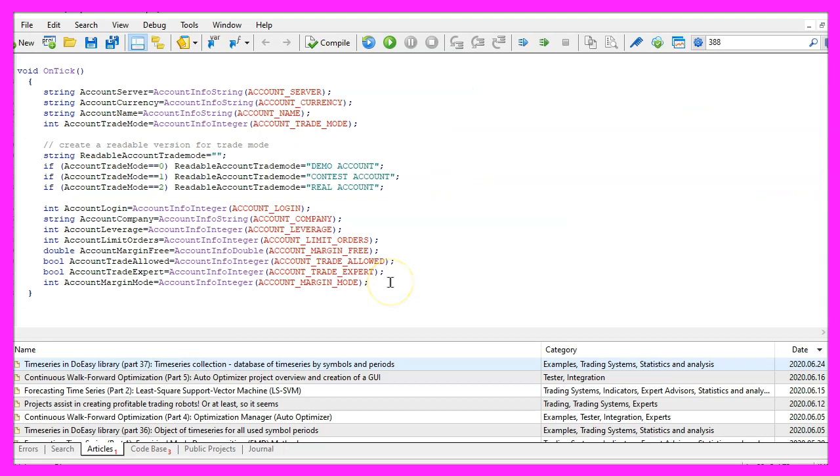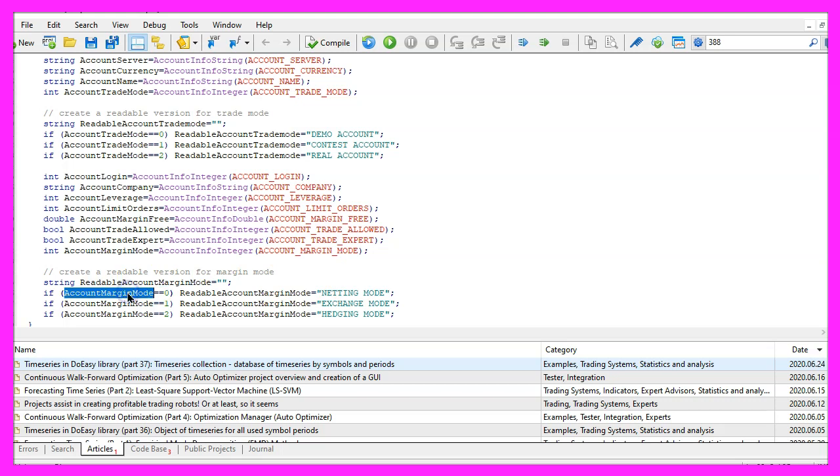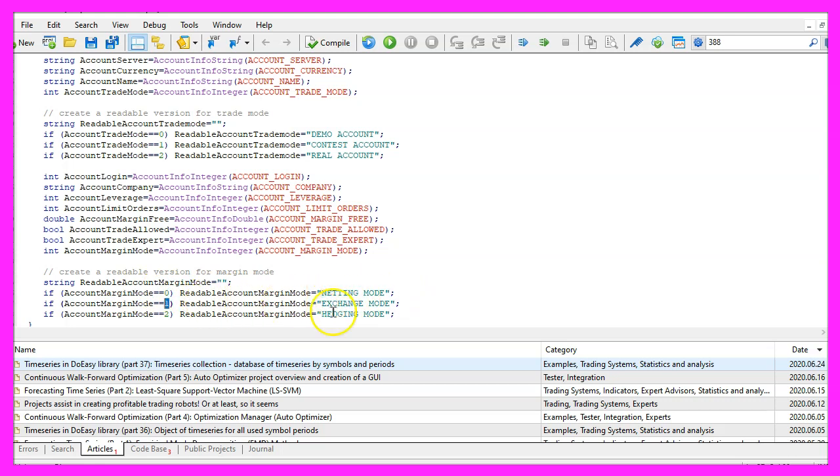I can never remember that so let's create a readable account margin mode, if the account margin mode equals zero I would like to see the output netting mode, for one it will output exchange mode, and for two this is the hedging mode.